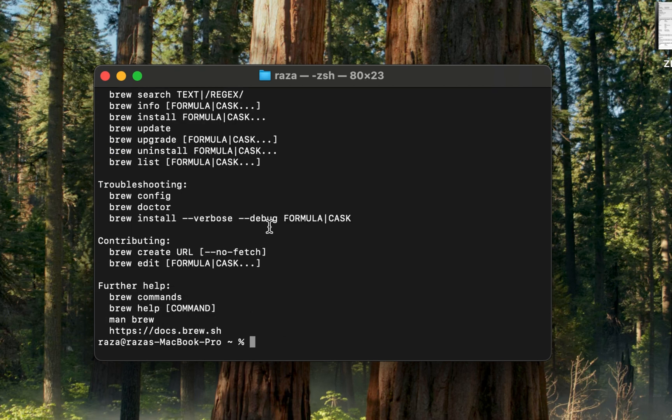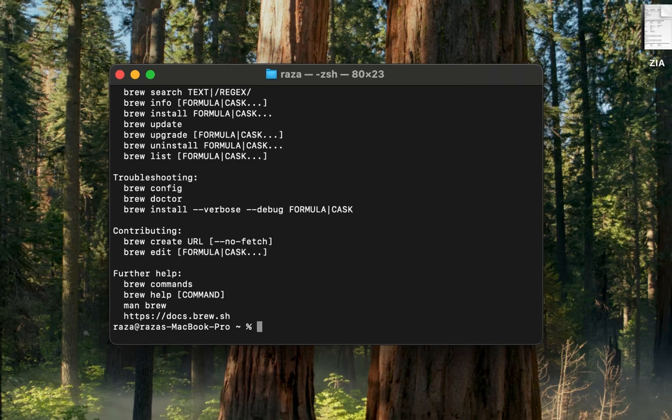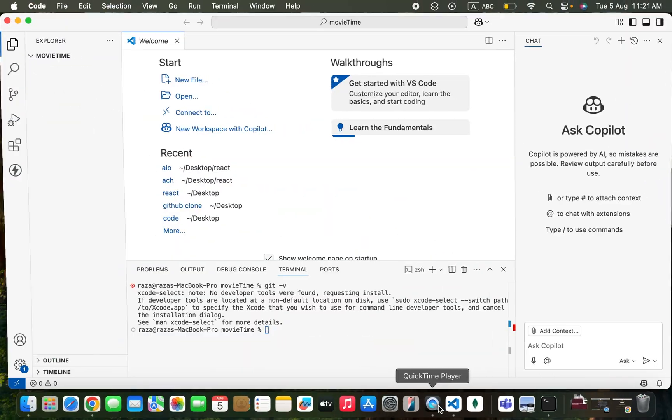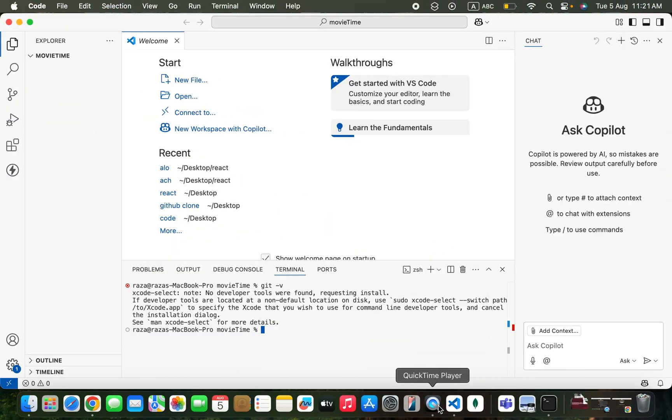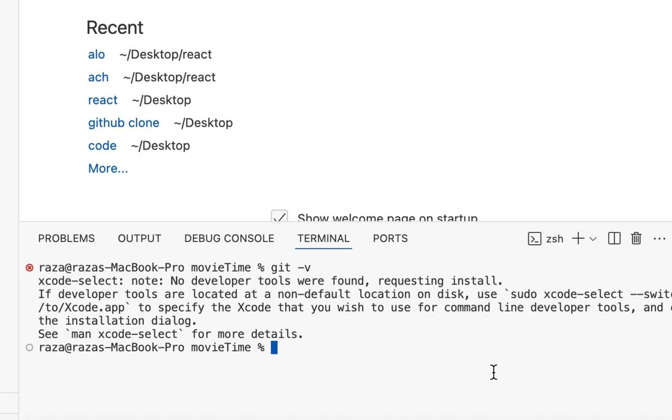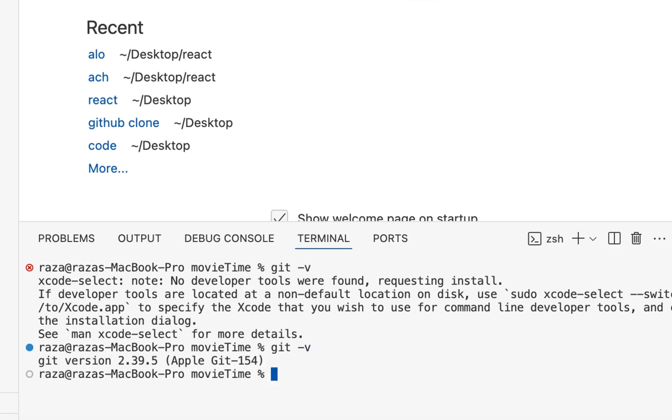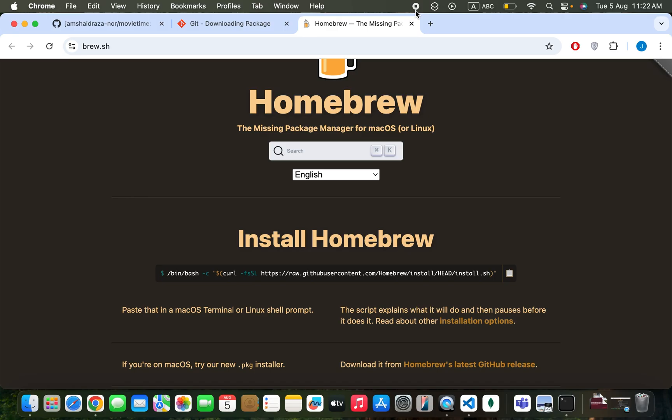Now, open Terminal and type 'git -v' to check the version. You can see Git is successfully installed.